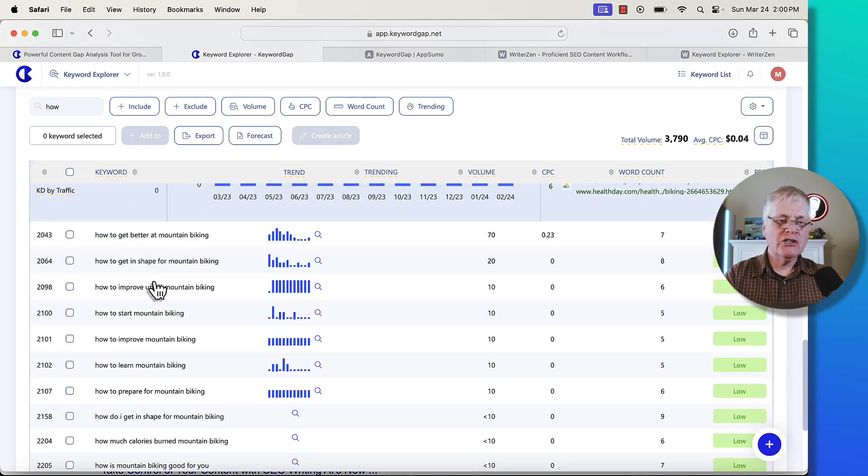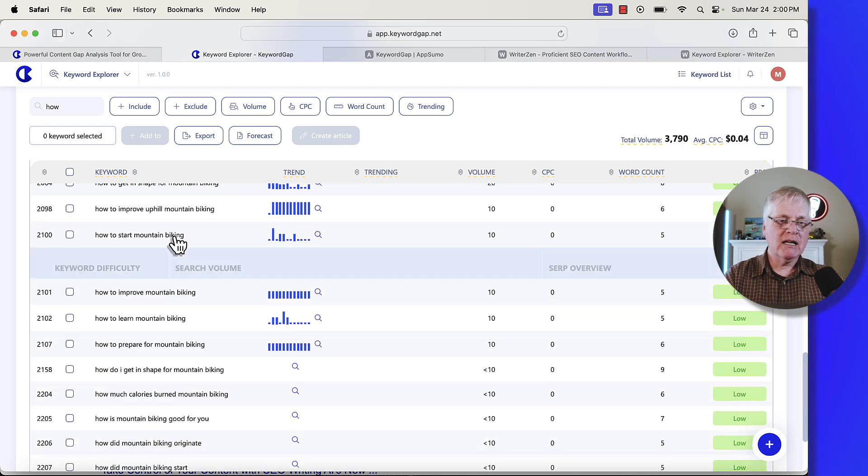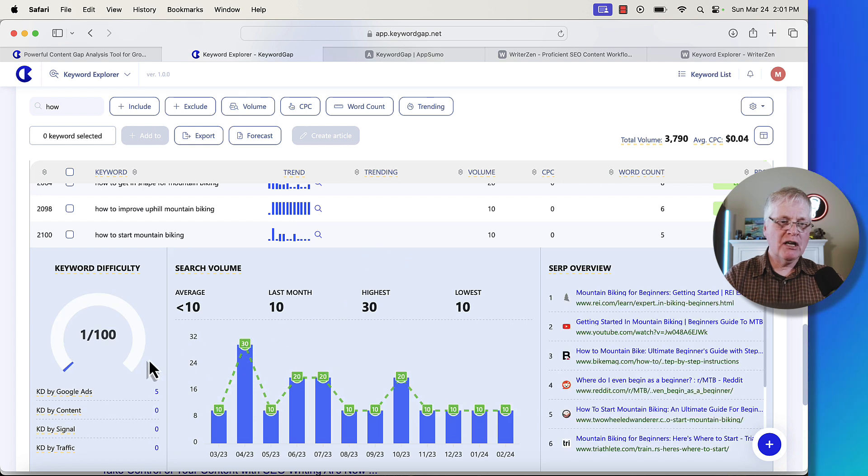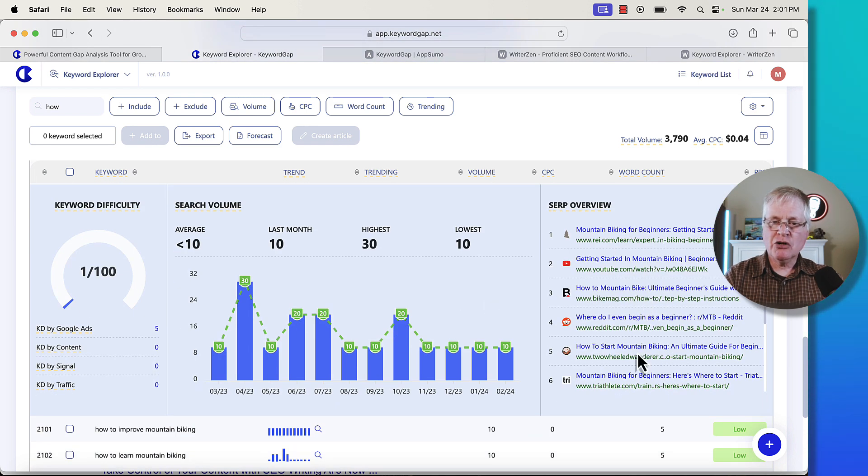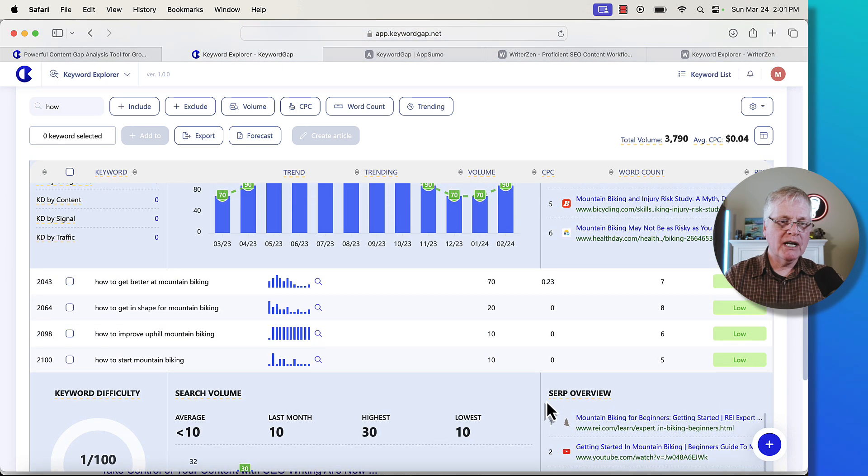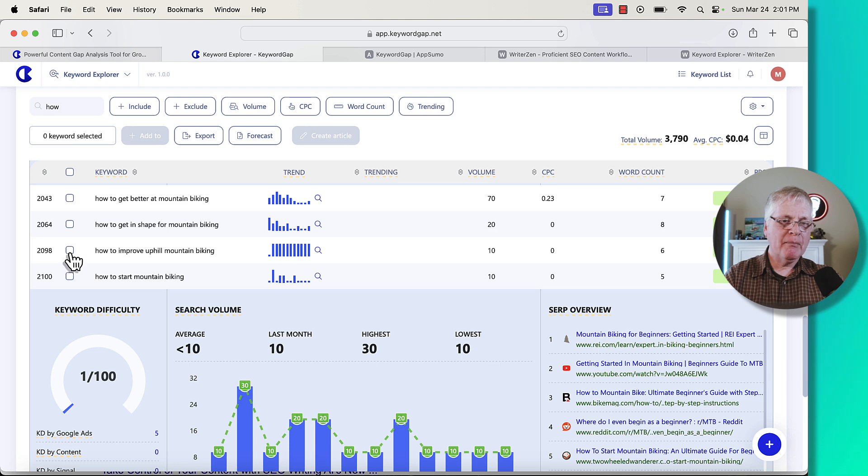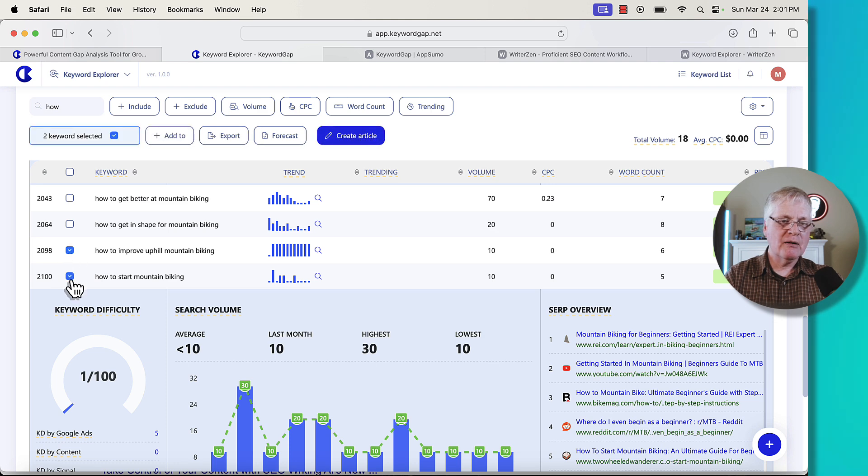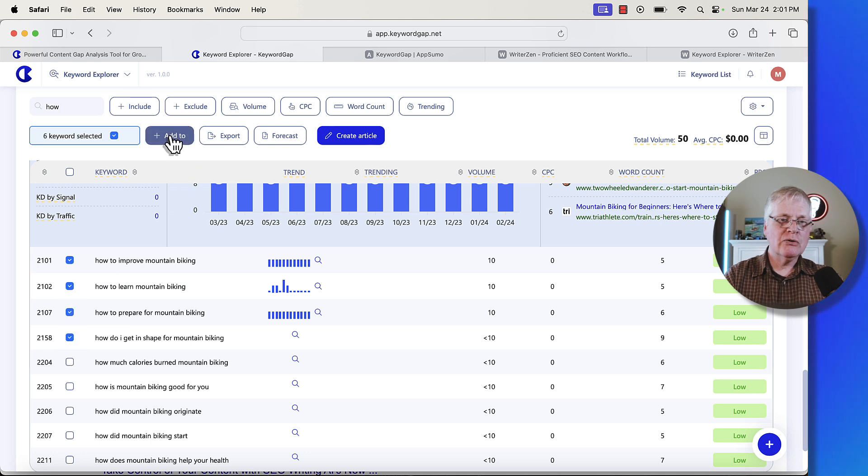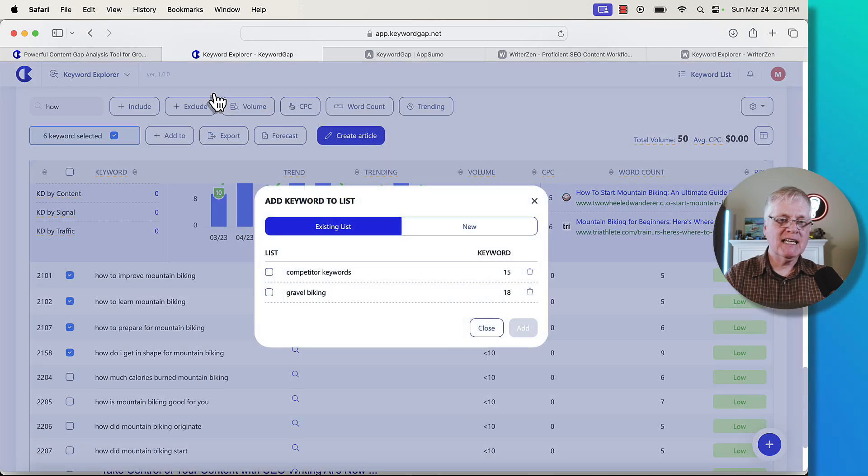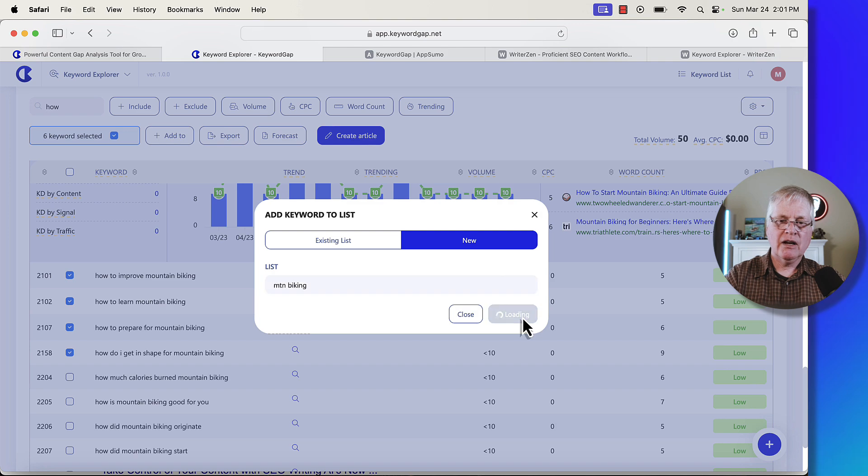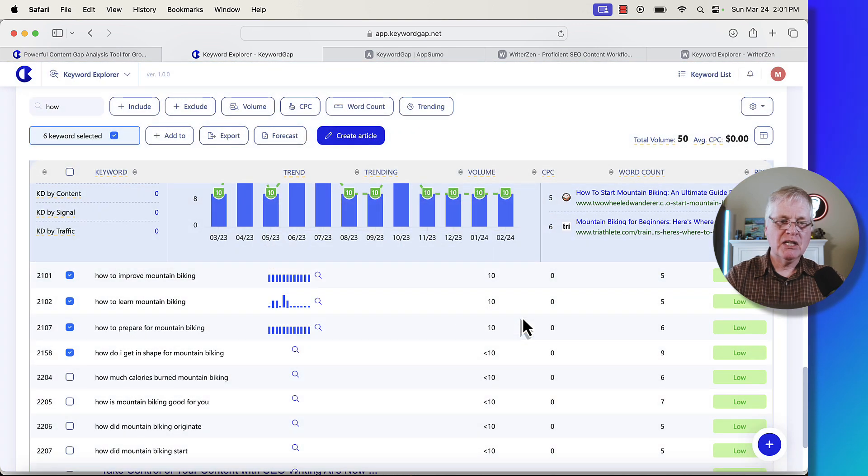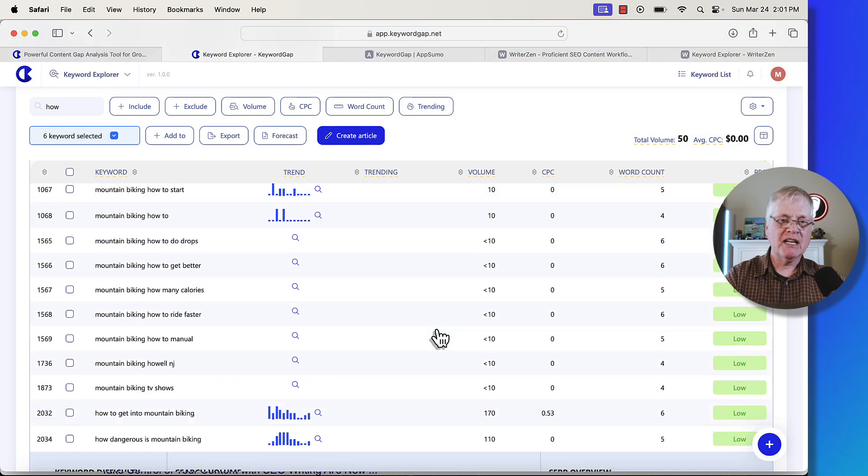You can just go in and look at any of these, like how to start mountain biking, click on it, get some search volume, get some keyword difficulty, look at the SERPs to see what you're going to have to compete against. Let's say you decided you wanted to save a couple of things here. How do I improve my uphill mountain biking? How to start mountain biking? How to improve my mountain biking? Just grab these. Now what you can do is add them to a keyword list. So just click add to keyword list, click new, put in mountain biking, and there you've added those keywords. So it's very easy to just go in and find keywords.